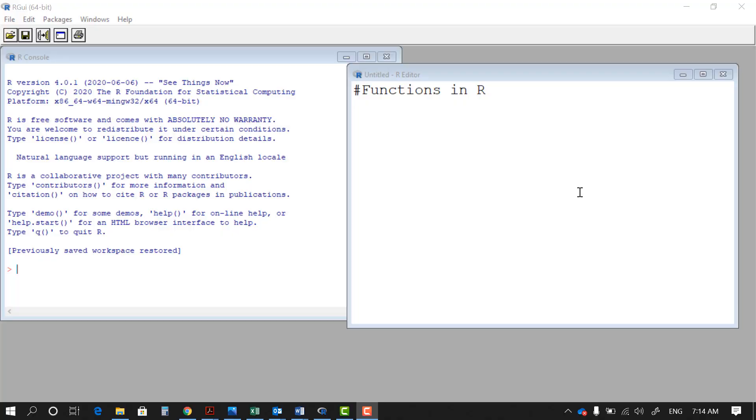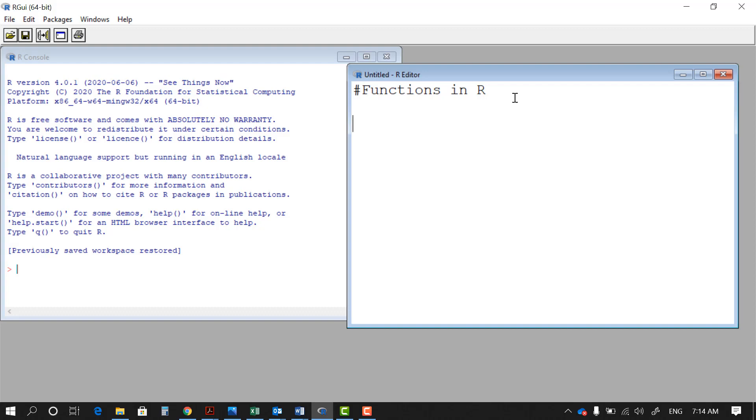Hello everyone, this is Mirzae from Cal Poly Pomona and in this lesson we're going to go over functions in R. Functions in R are very similar to functions in any other programming language. The concept has input, has a process, and an output.